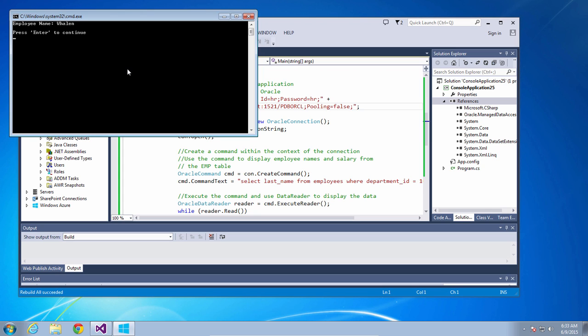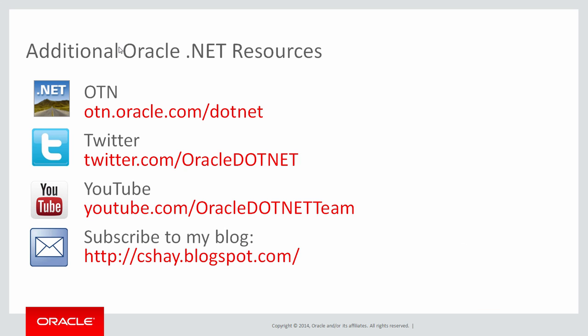And the application connects and runs successfully. This concludes this quick start. Please take a note of the URLs on your screen so you can visit our ODP.NET web center, our Twitter account, and our YouTube page for other videos like this one. Thank you for joining me.